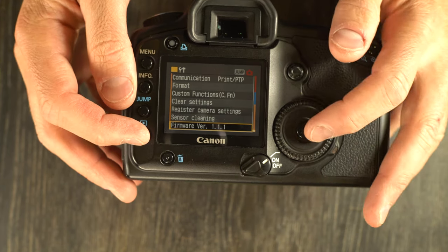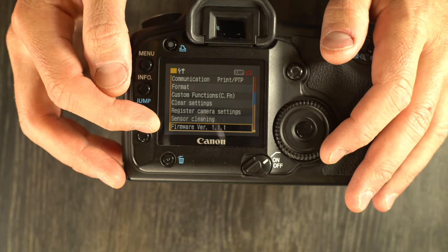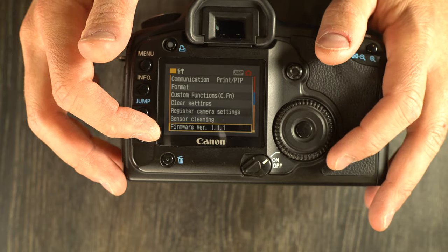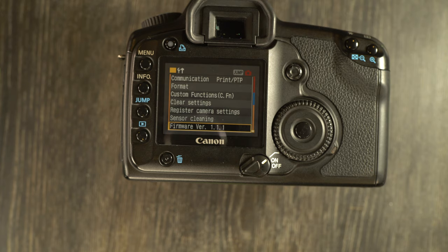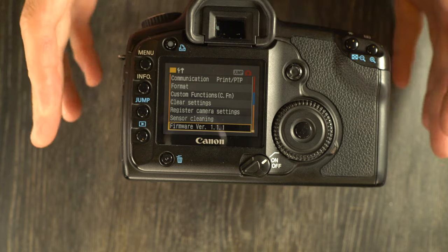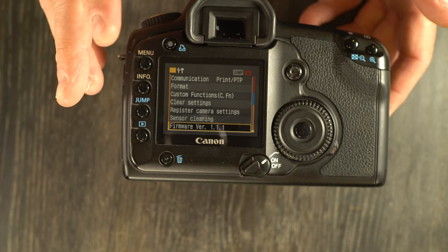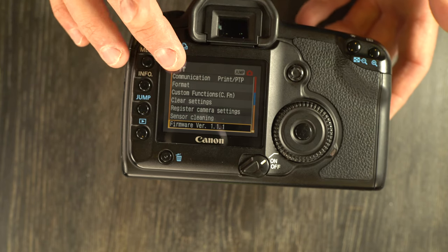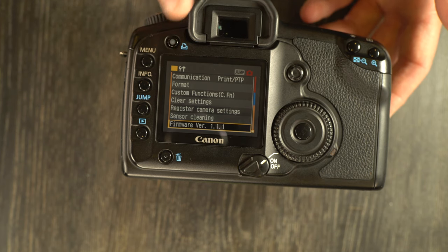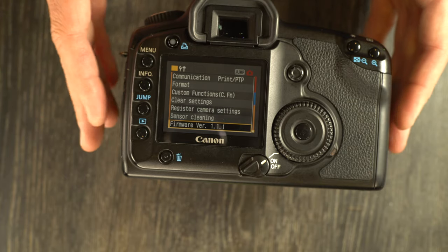Firmware version displays the firmware version. Version 1.1.1 appears to be the final version, but I could not find it available for download anywhere. I was able to find firmware version 1.1.0, which was the second-to-final version. There's a link in the description that allows you to download that for installation if you need a more current firmware than what you have.